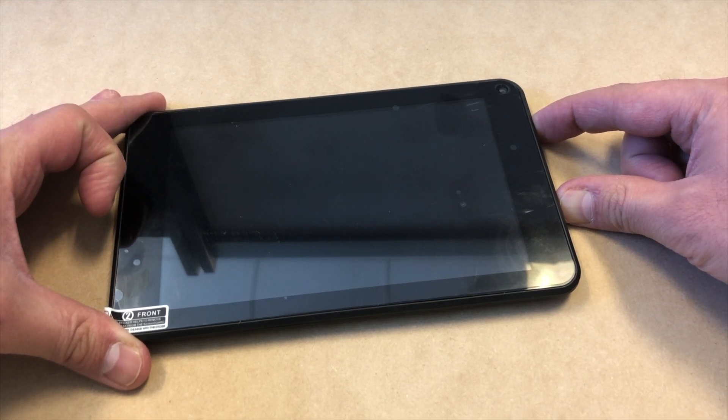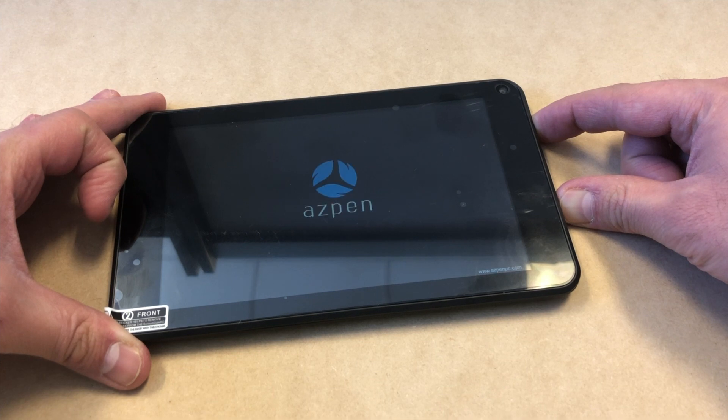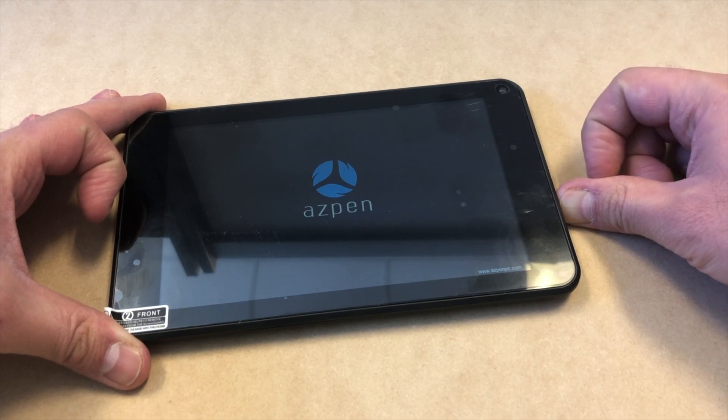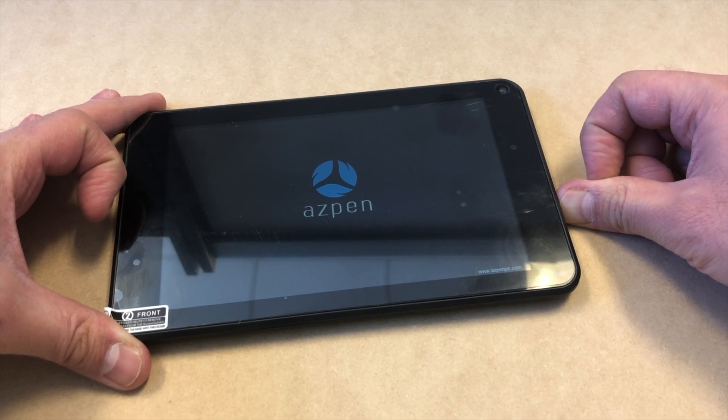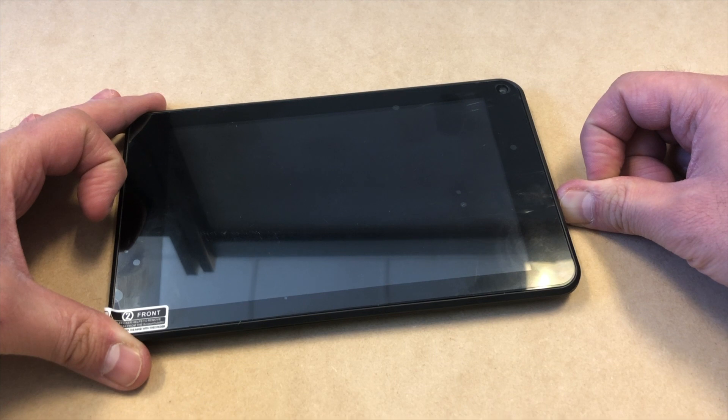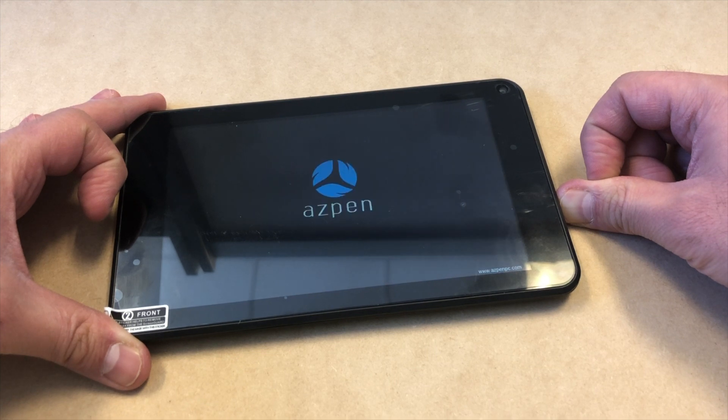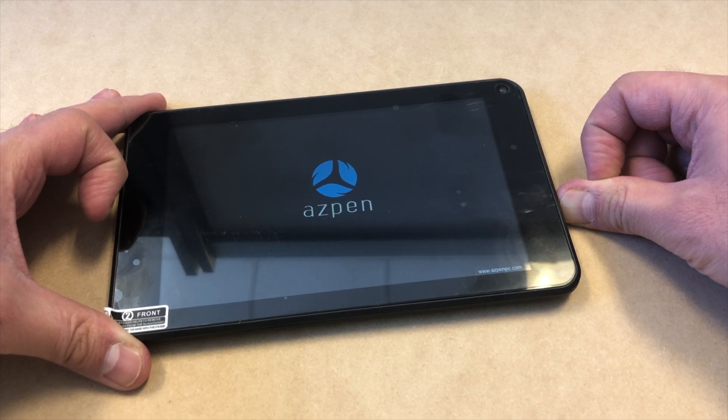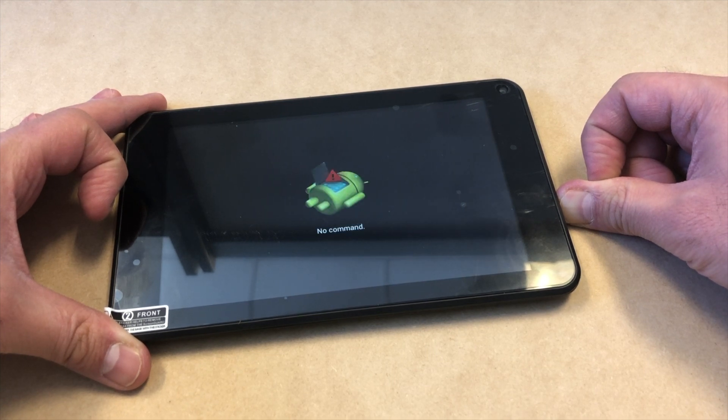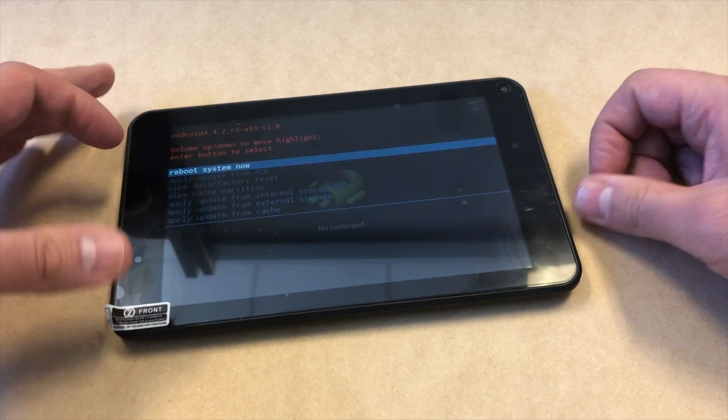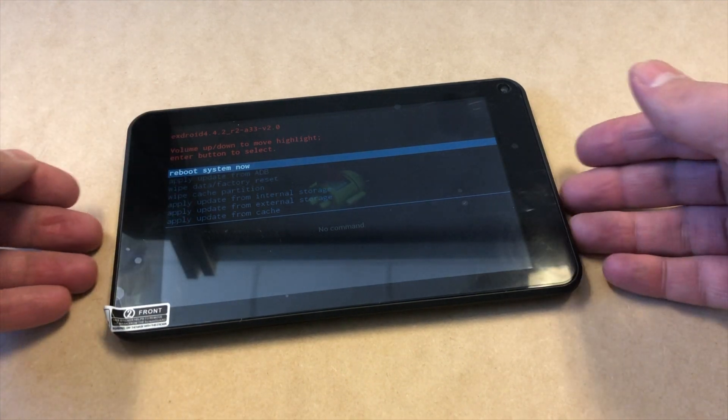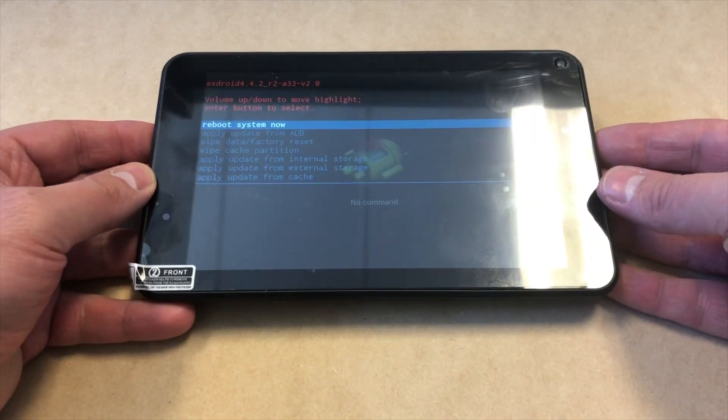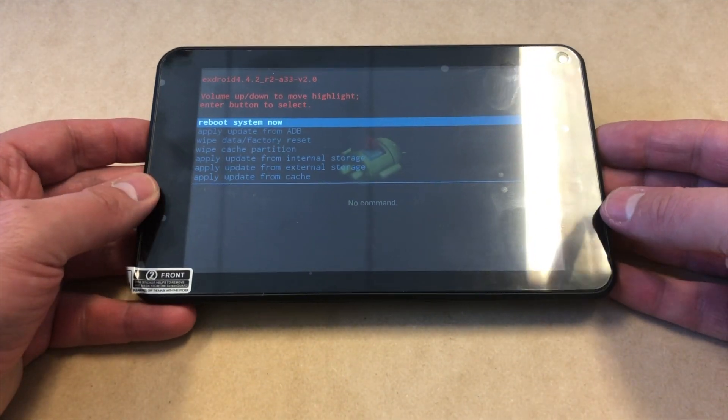It takes about five to ten seconds for it to come up. As you see, when it shows up, it's going to reboot and restart, and now it will give you the option to reset your tablet.